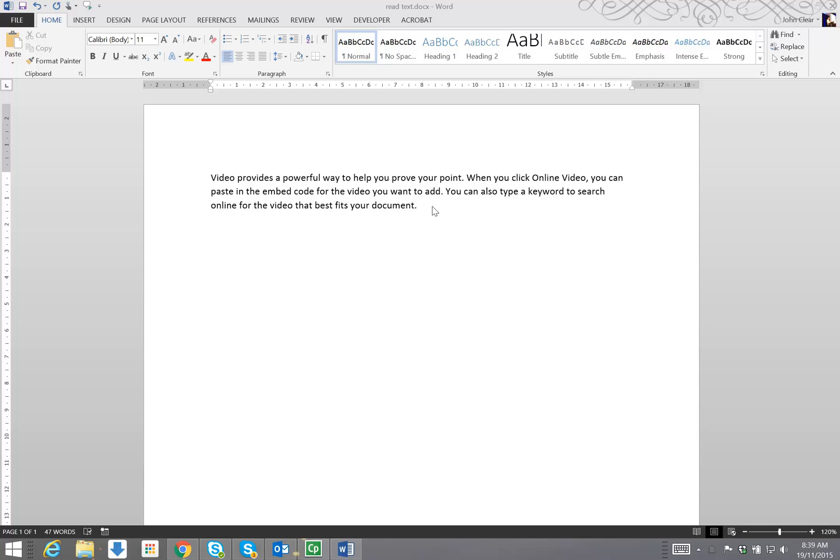I'm deliberately recording this without a plugged in USB microphone, just using the microphone from my computer for a reason.